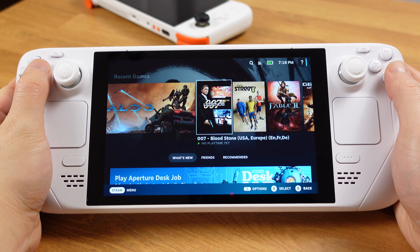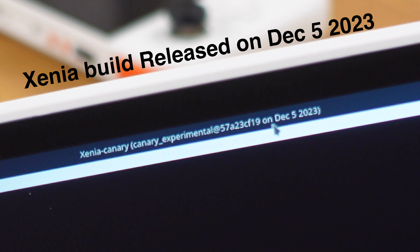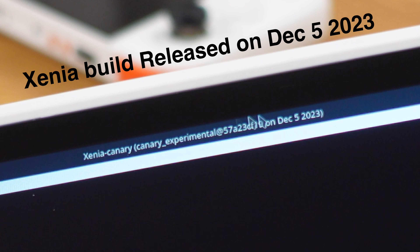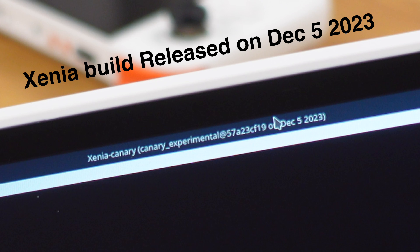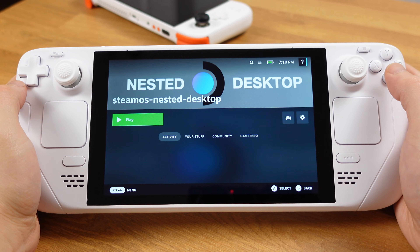Now you can install the latest version of Xbox 360 emulator Xenia from Emudeck, and it works immediately.